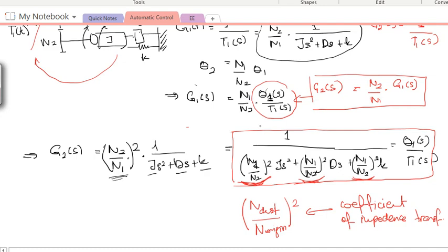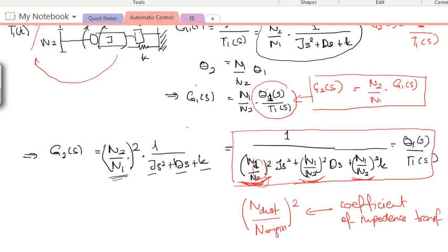For example, in this case J was located on the second shaft and we want to observe it on the first shaft. So N_destination is N1 and N_origin is N2. The same applies for D and K. I think it's better to look at an example now to see how to use this coefficient of impedance transfer.